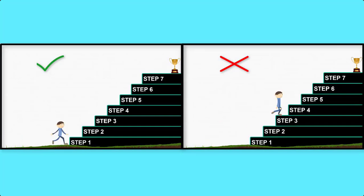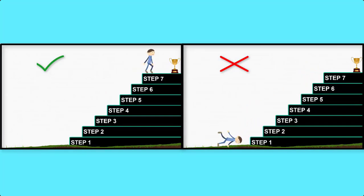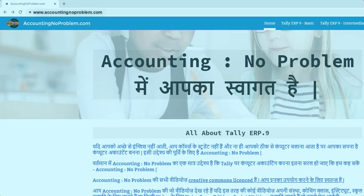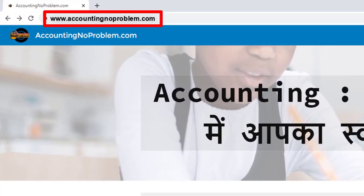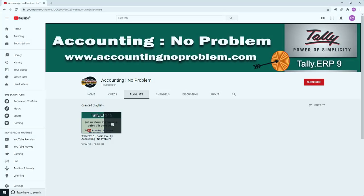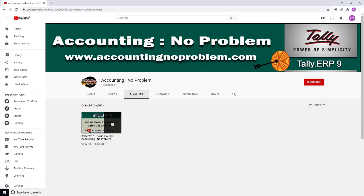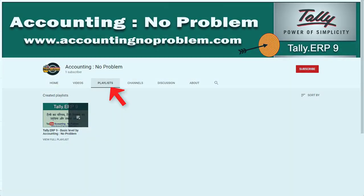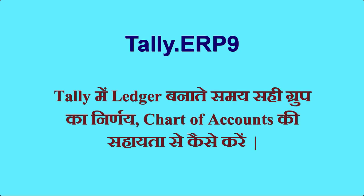इस वीडियो सिरीज की सभी वीडियोस को एक-एक करके क्रमानुसार ही देखें। वीडियोस को क्रमानुसार देखने के दो तरीके हैं - पहला है हमारी वेबसाइट द्वारा और दूसरा हमारे यूट्यूब चैनल की प्लेइलिस्ट द्वारा। टैली की इस वीडियो सिरीज के आज के अध्याय में आप जानेंगे टैली में लेजर बनाते समय सही ग्रूप का निर्णय चार्ट ऑफ अकाउंट्स की सहायता से कैसे करें।